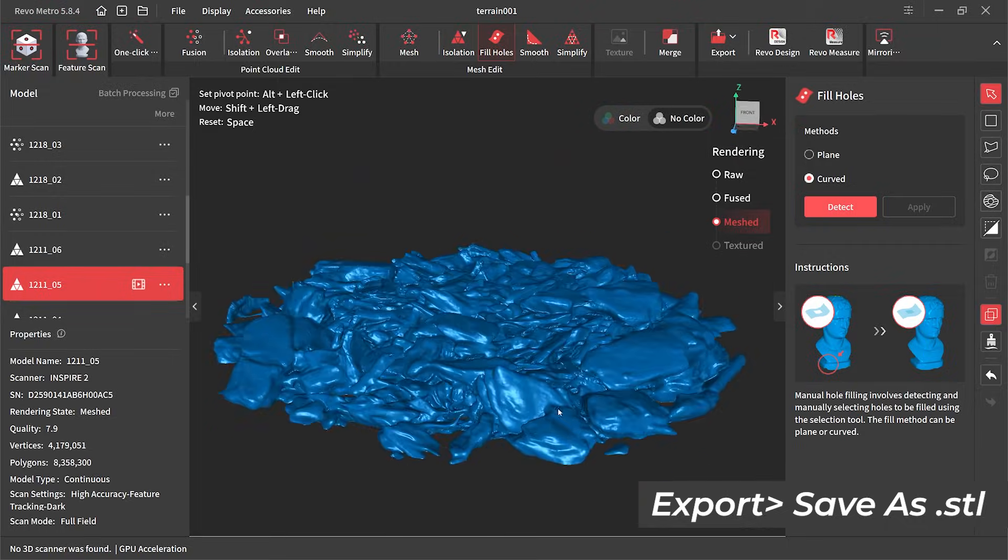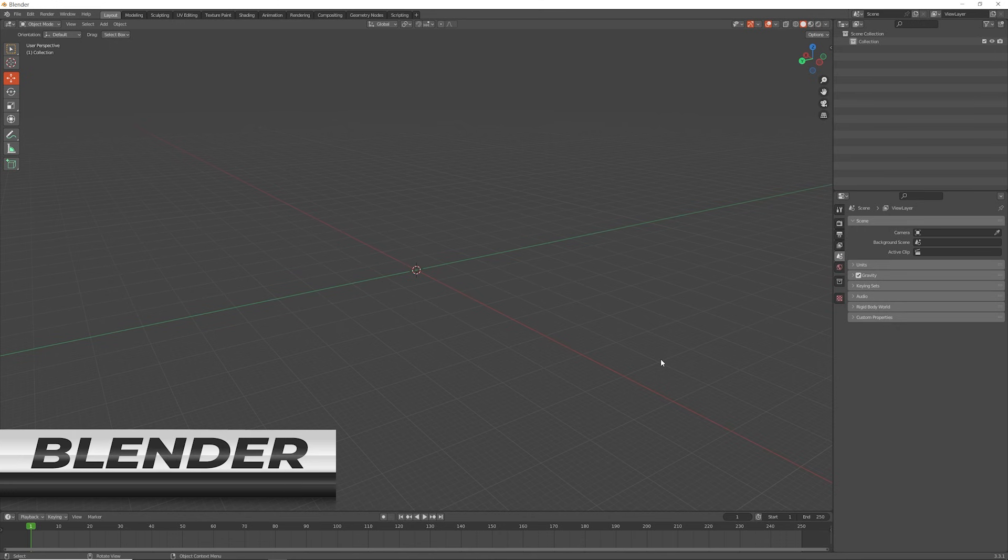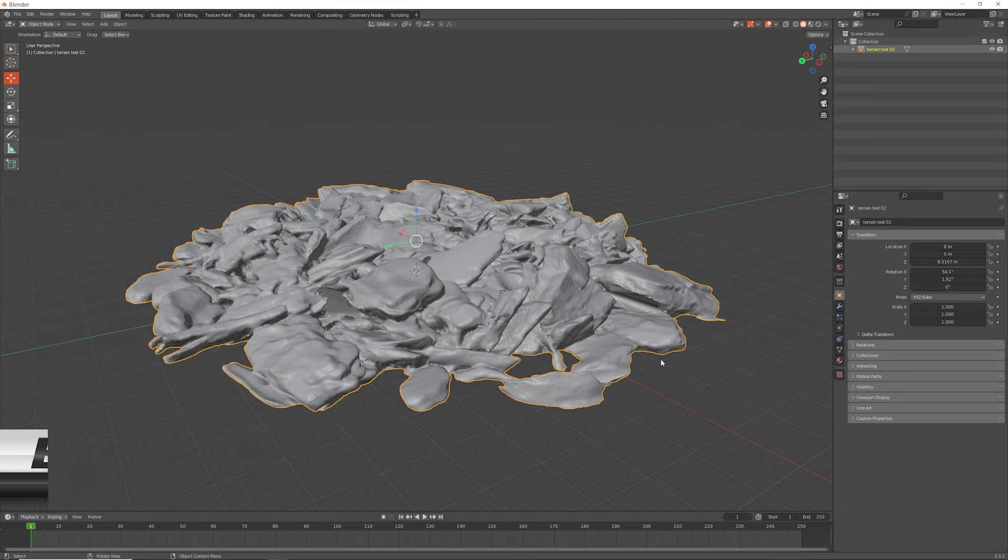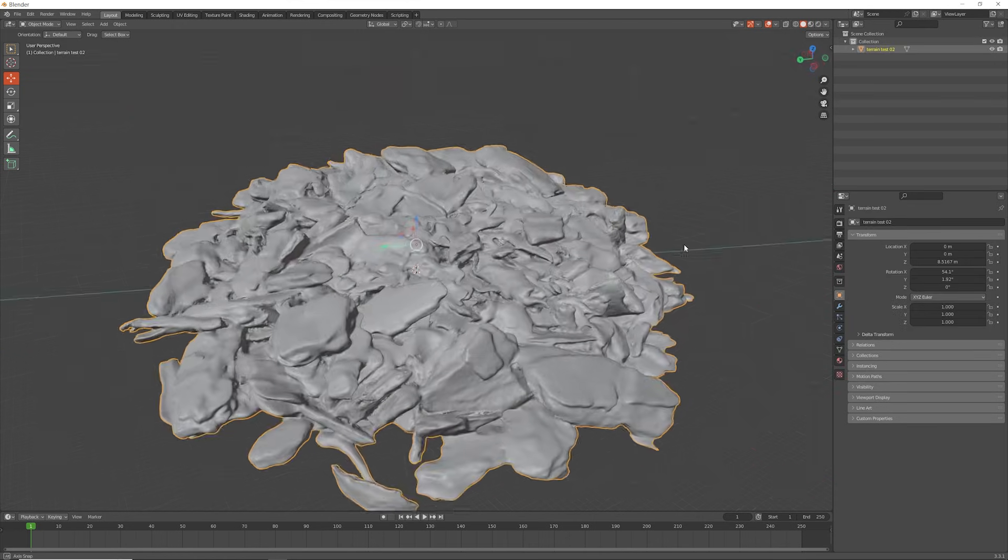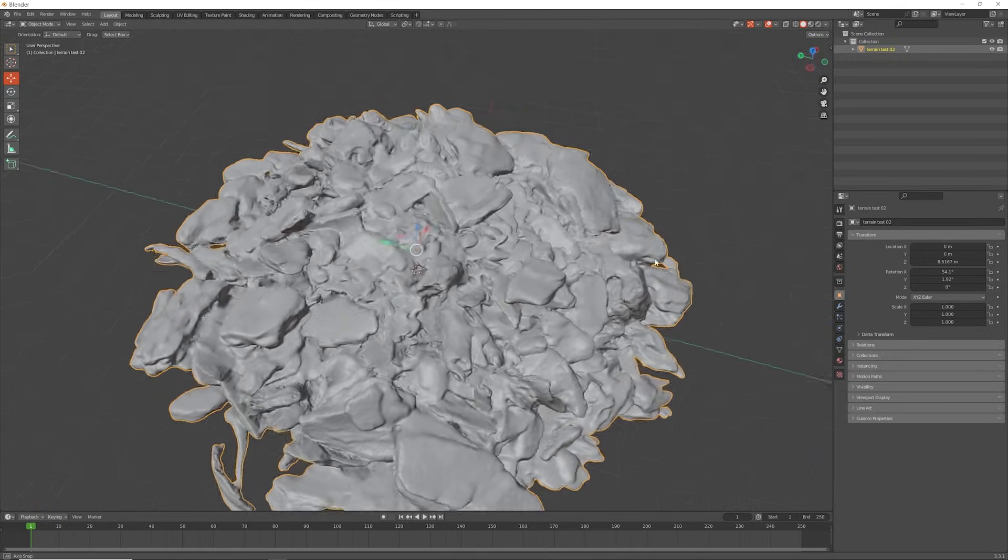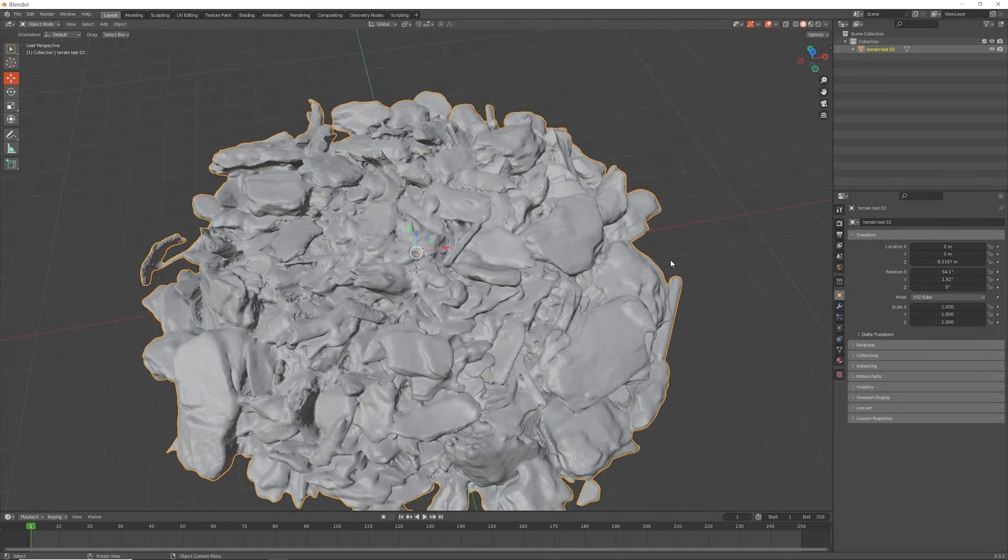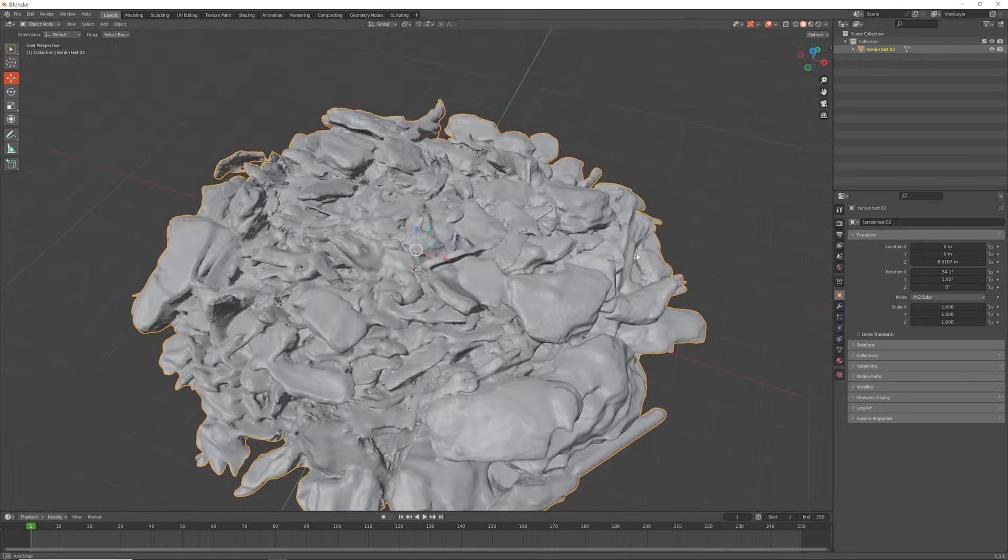For that I'm using a piece of software called Blender, available free online. This next section in Blender is extremely easy to do, mainly because I'm using some very basic tools.